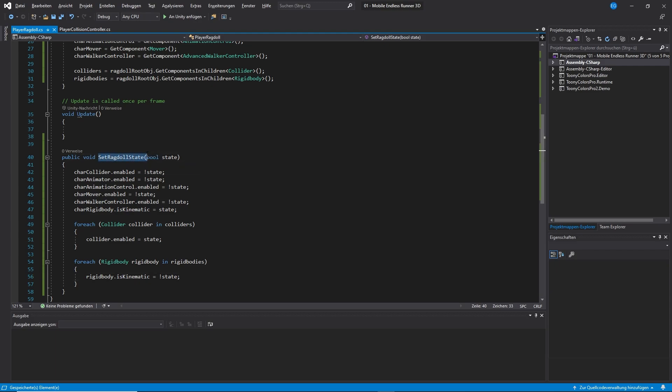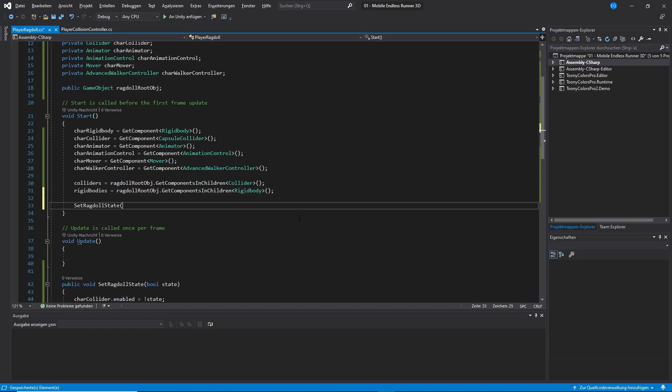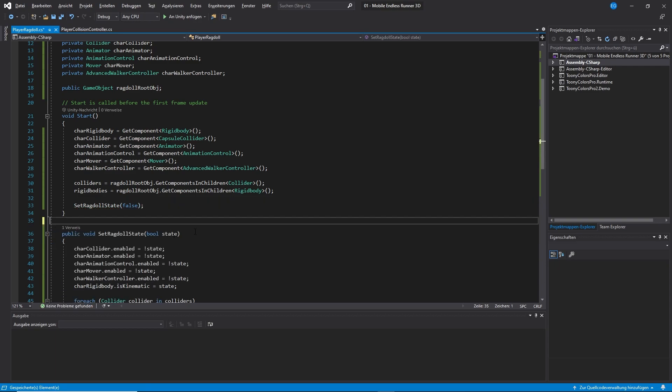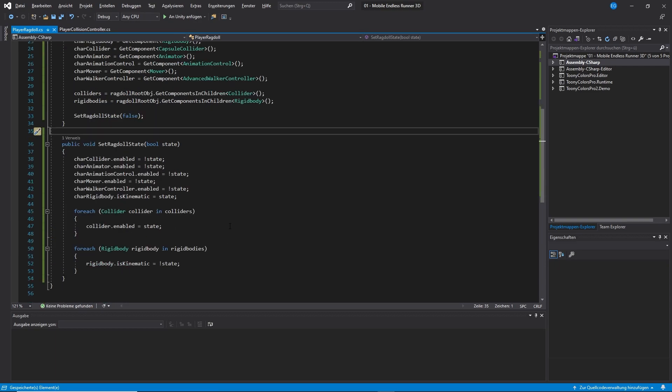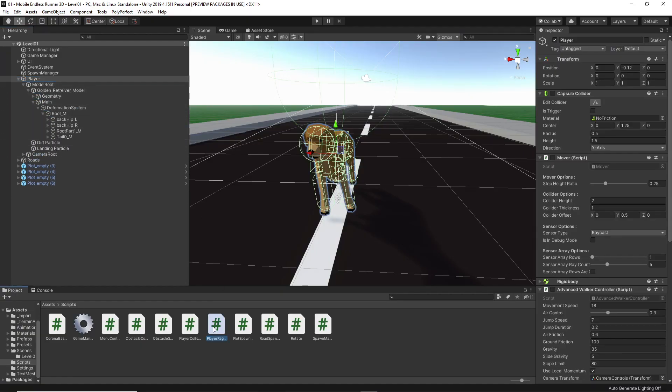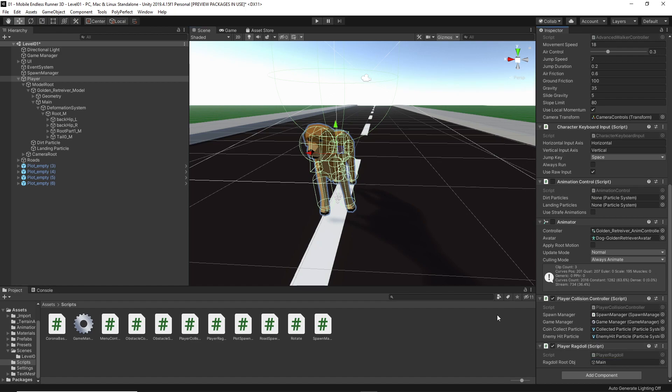Okay, now let's head back to our start method and of course we need to disable our ragdoll initially. So let's just call our set ragdoll state method and set it to false. Okay, done. That is it for the ragdoll script. Now let's switch back to unity. Of course, now what we need to do is to drag our script onto the player object in the inspector and we also need to set the ragdoll root. I just use the main object right here and pull it from the hierarchy right into the slot in the inspector. Okay, now let's open up our player collision controller script.